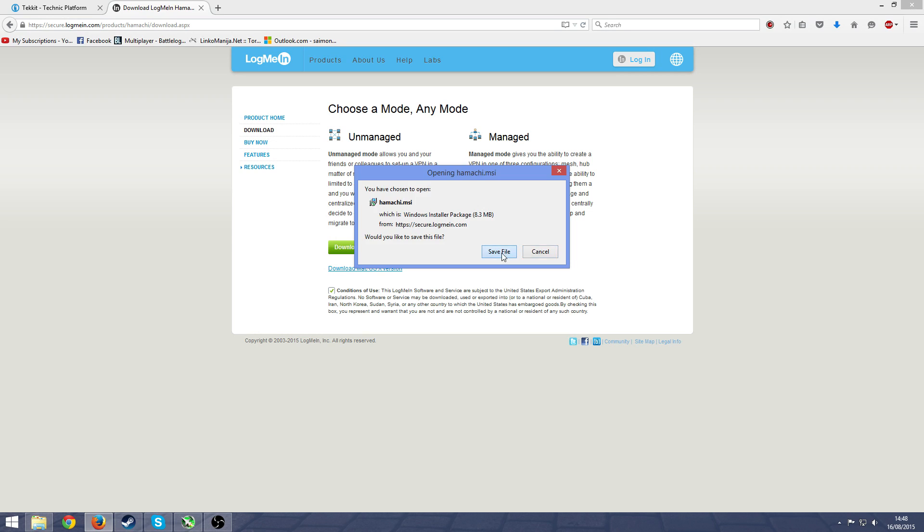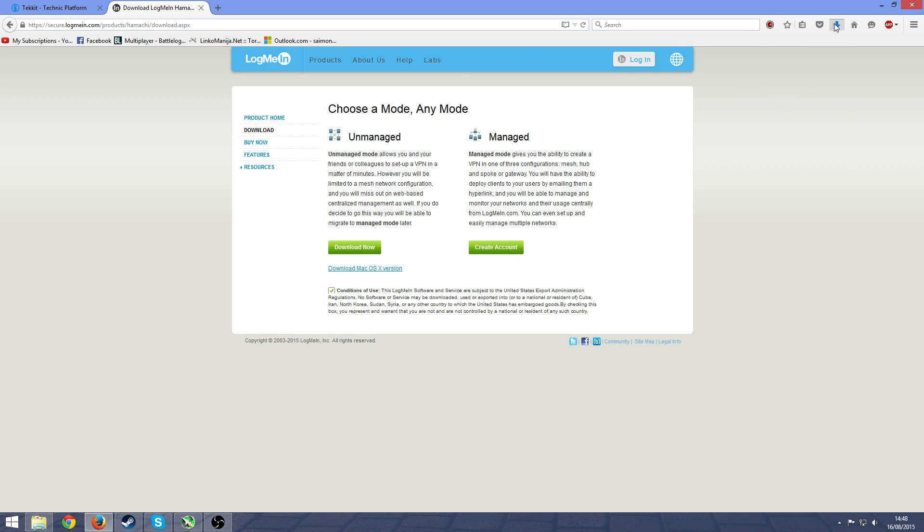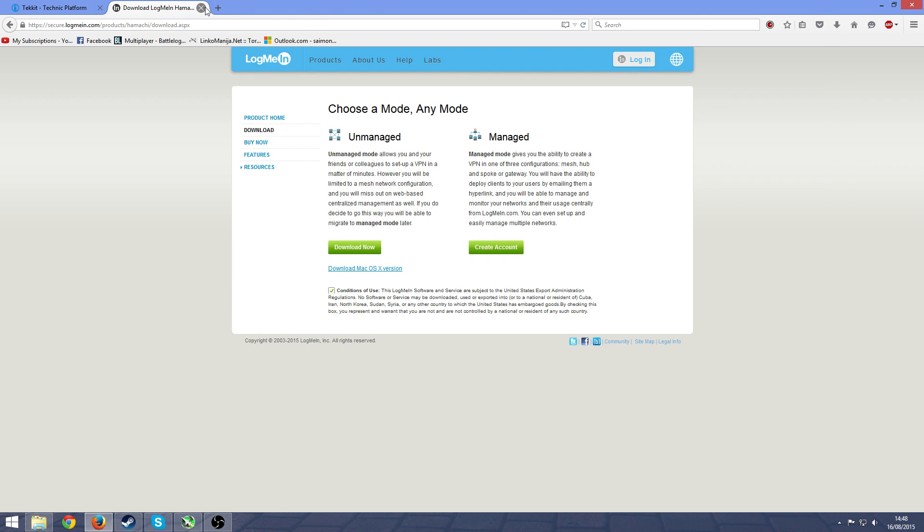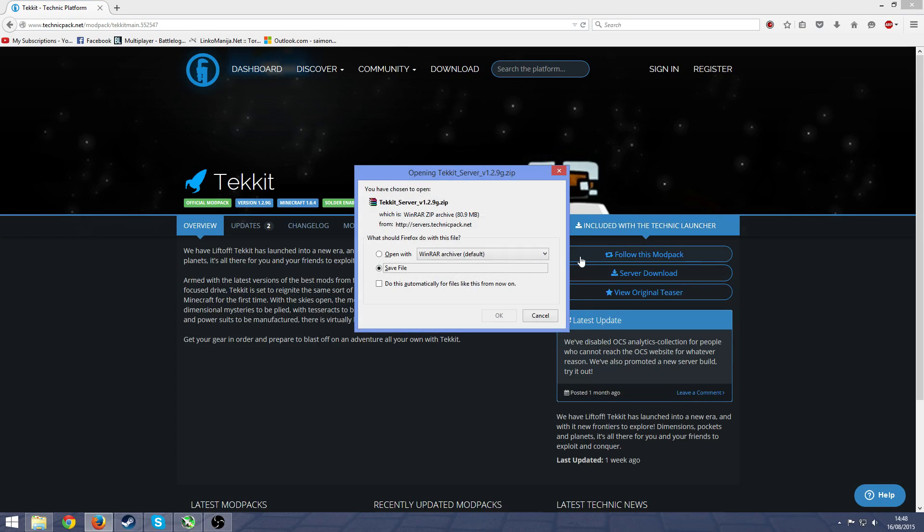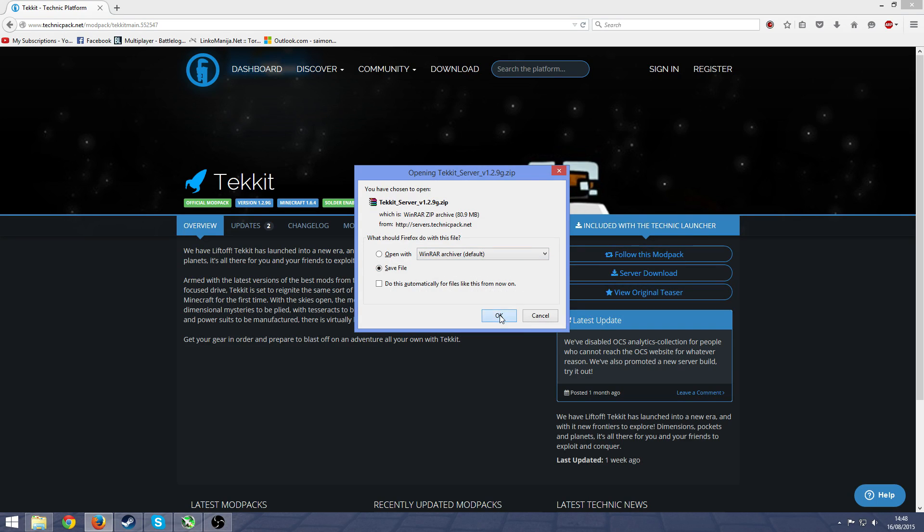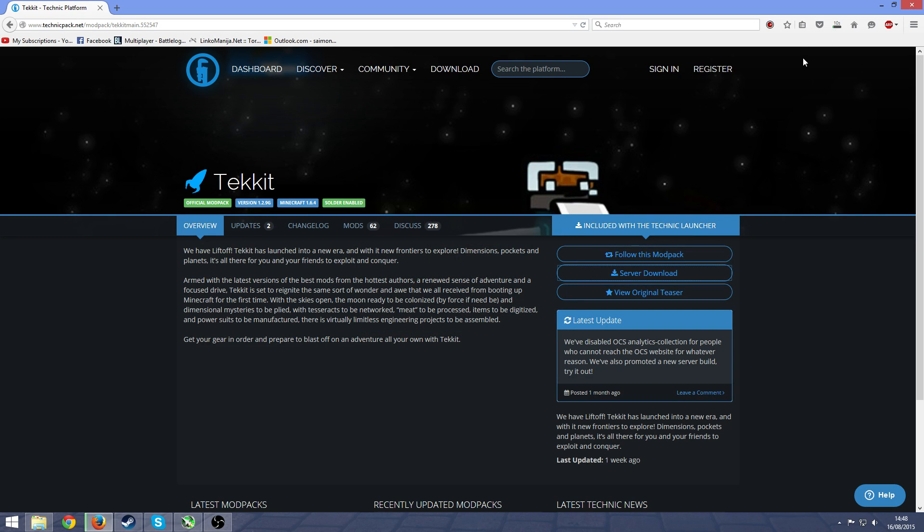And then just install that. I already have it installed so I'm not going to show you. But after that go on to the other link, come over here and press on server download. This I don't have so I will actually show you what to do with it.